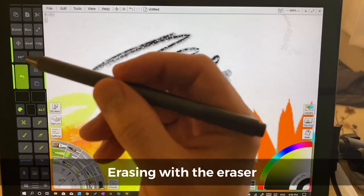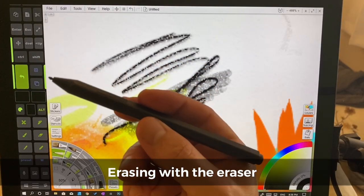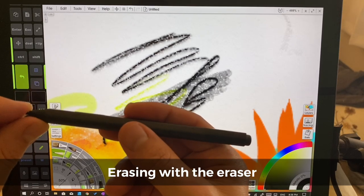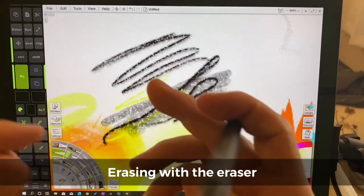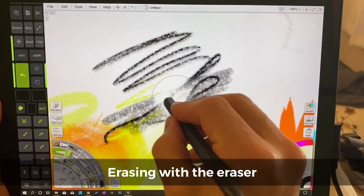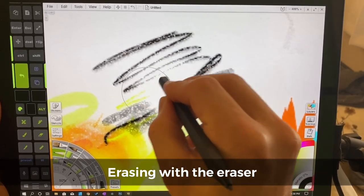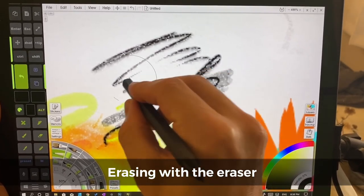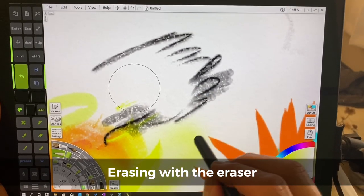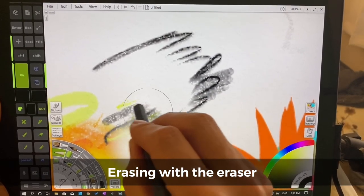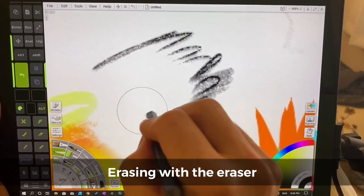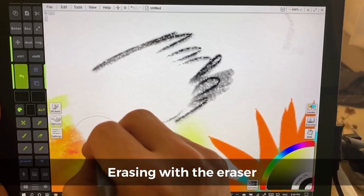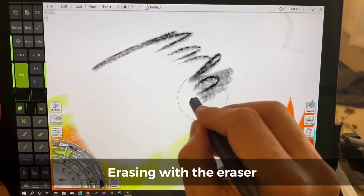If you're using the stock Surface Pen which is the one that you would get at the Microsoft Store, you can just turn this around and you can erase. This is going to feel very familiar, but you can also erase the oils and the watercolor which is not something that we can do in traditional medium.